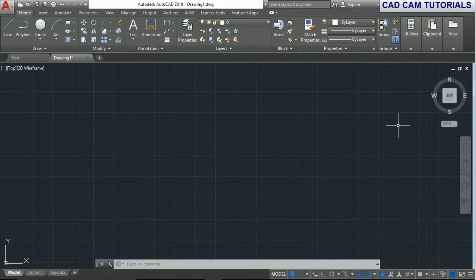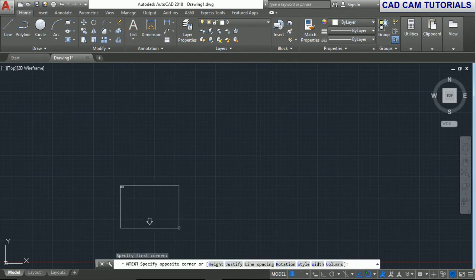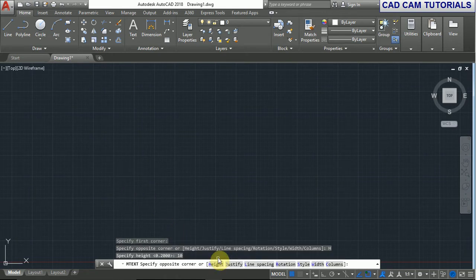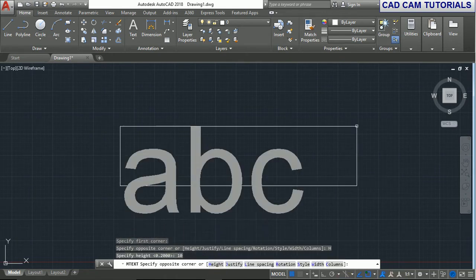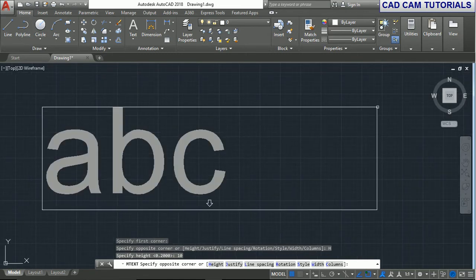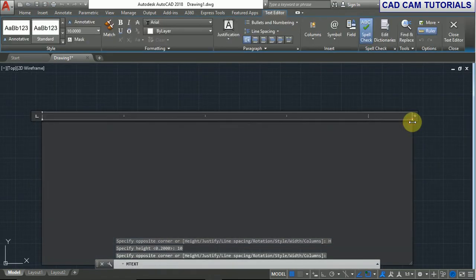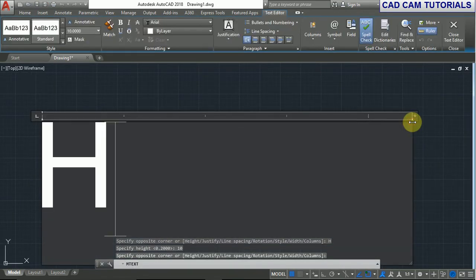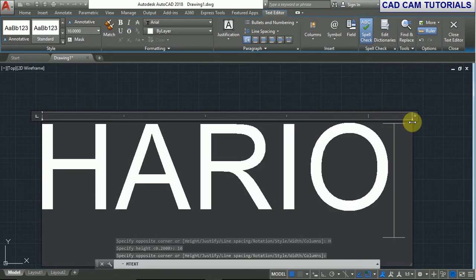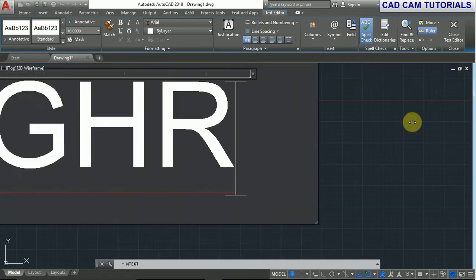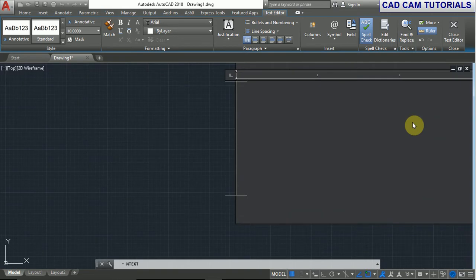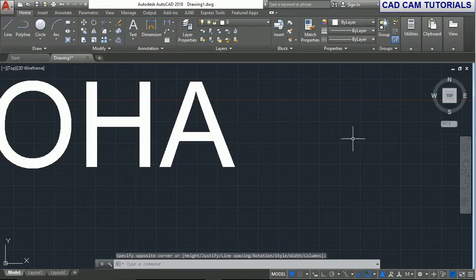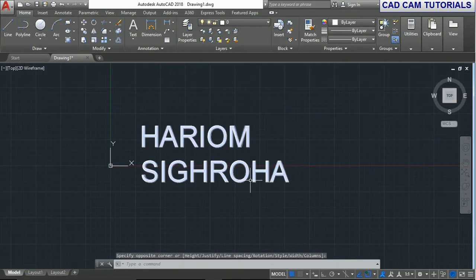First we create text from the multiline text command and select the first corner point. We set the height of the text to 10 and press enter. Then select the other corner point and click. We type here Hariom Sighroha, press enter, and click. This is the text.